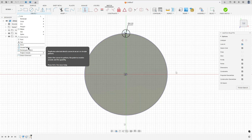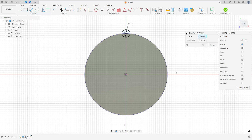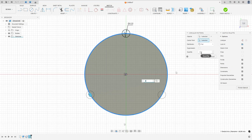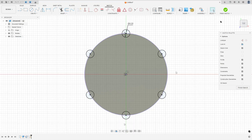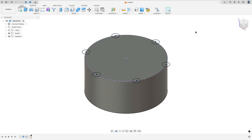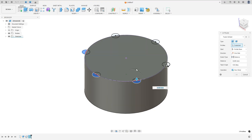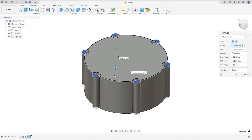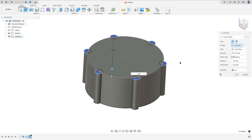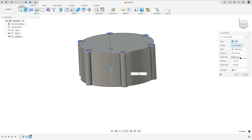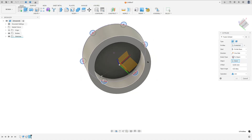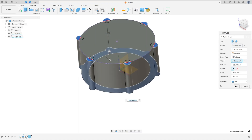Go to Create and select the Circular Pattern. Select this circle as the object and select this center circle as the center point. Set the quantity to 6 and press OK. Finish the sketch. Go to Extrude, select the profiles, extend the type to Object, select the bottom face, and press OK.